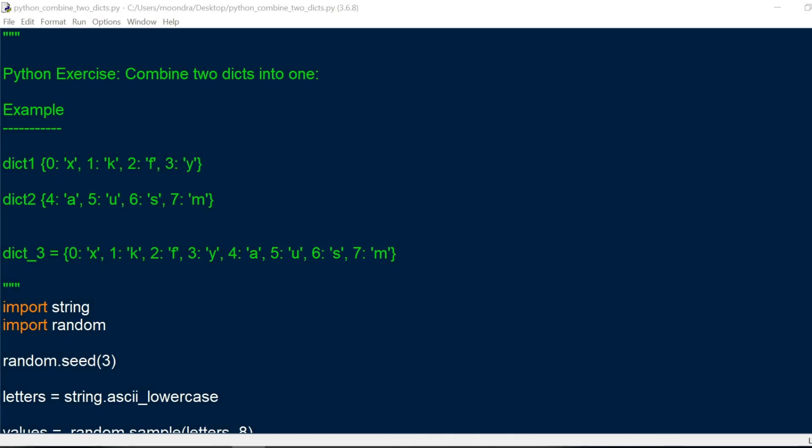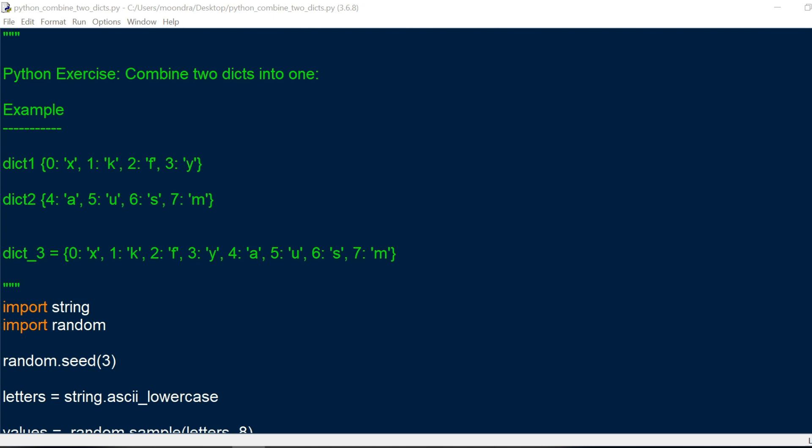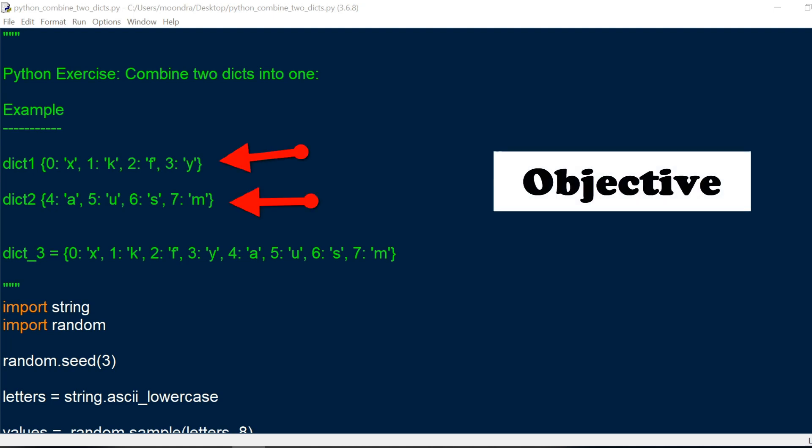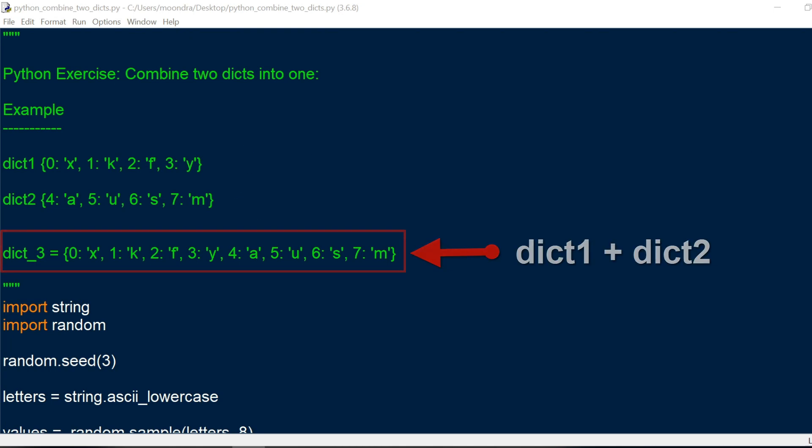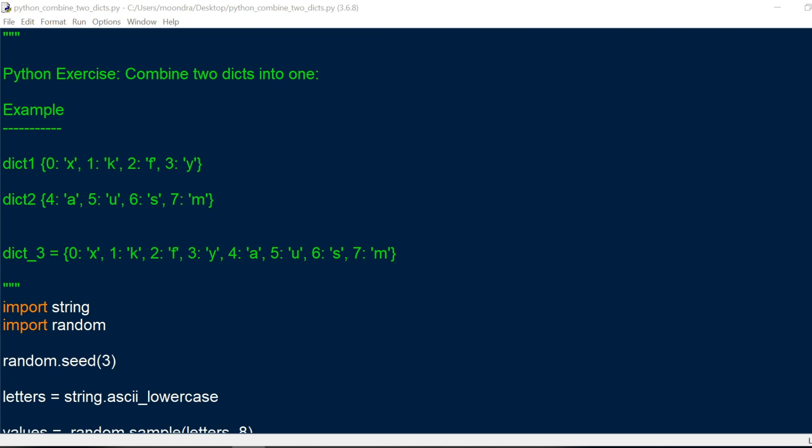In this video we will be dealing with dictionaries. So let's take a look at the doc string. You'll have Python exercise combine two dicts into one. If you look at the examples, we have dict1 and dict2, and the objective of this exercise is to combine them into a dict3. So dict3 will be a combination of all the elements of dict1 and dict2.